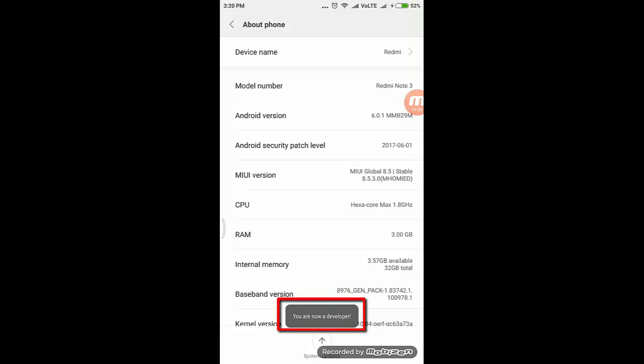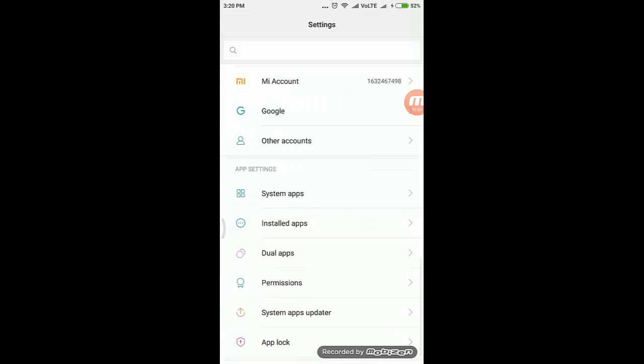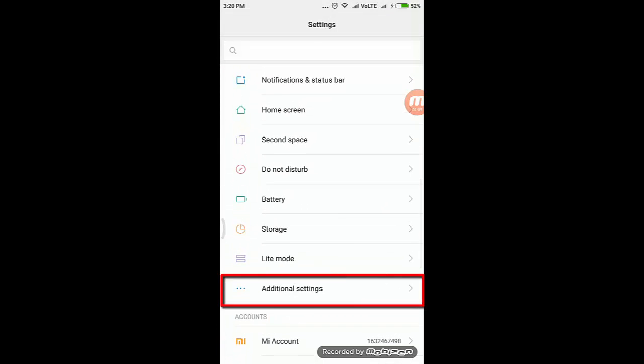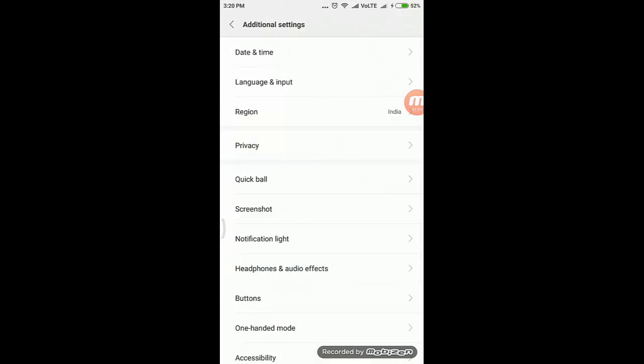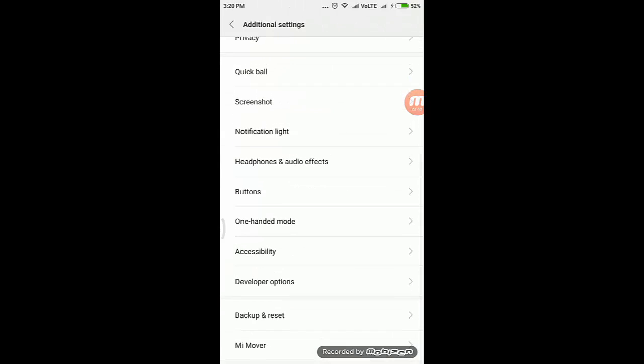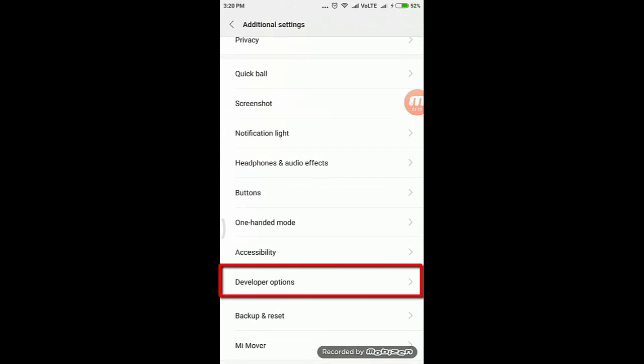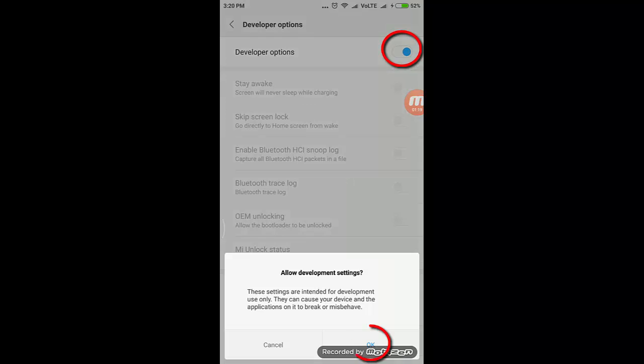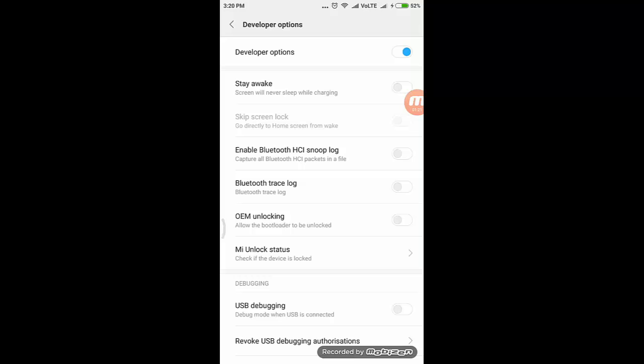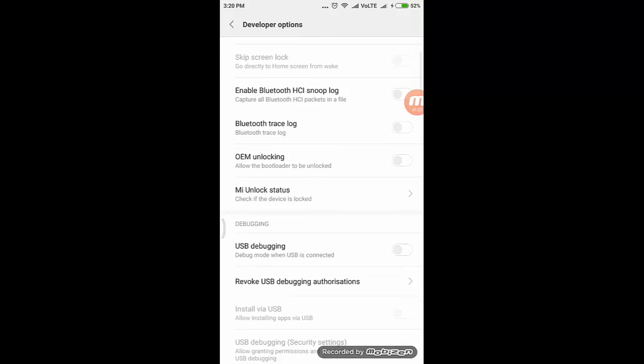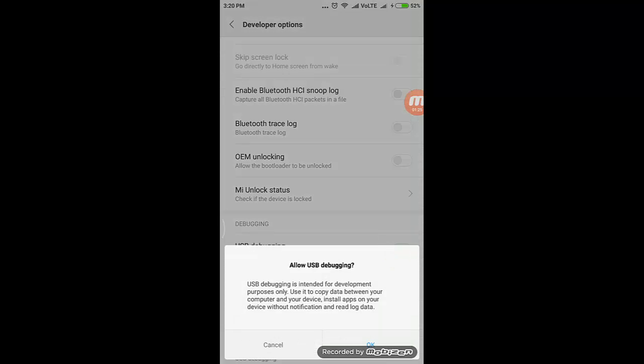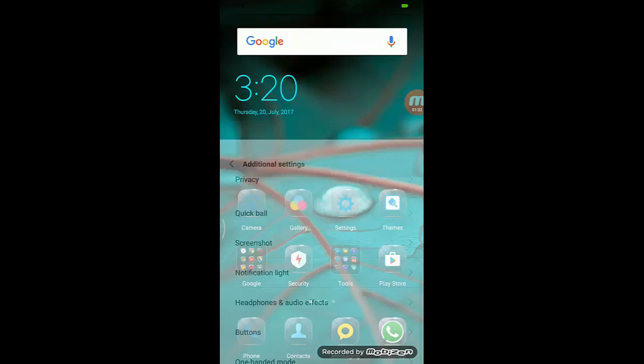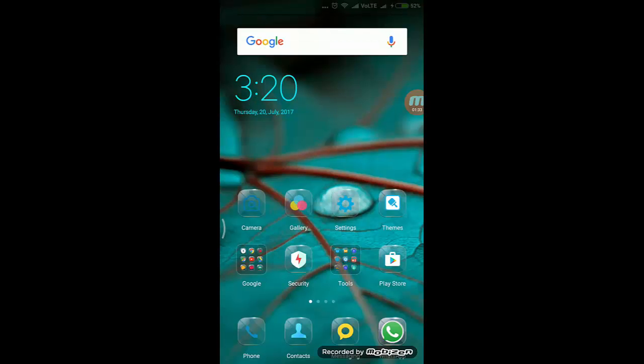Once you get the message that you are a developer, go back to Additional Settings. Now you should see the option called Developer Options. Click on it, and enable Developer Options—you'll be asked to authorize it, so click OK. Also, enable the option called USB Debugging and click OK again. That's it, so we've successfully installed Unity Remote 5 on your mobile.